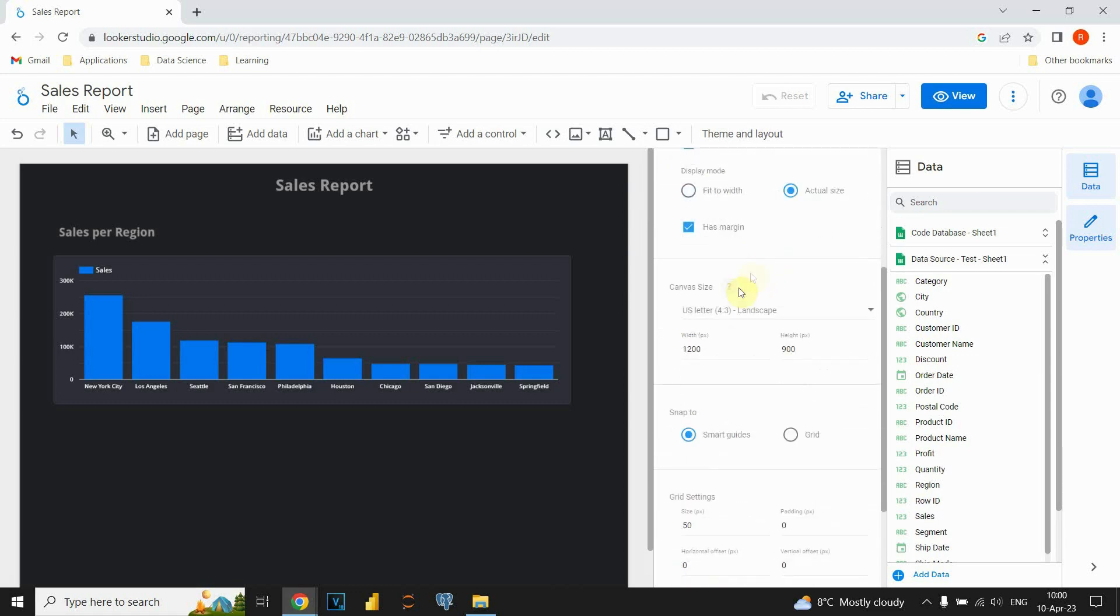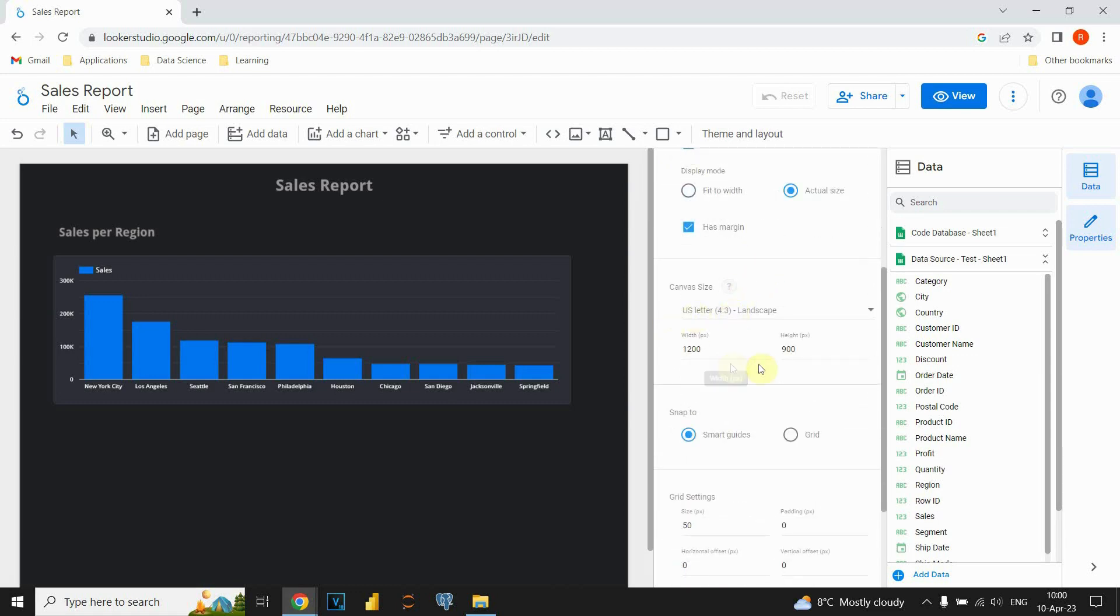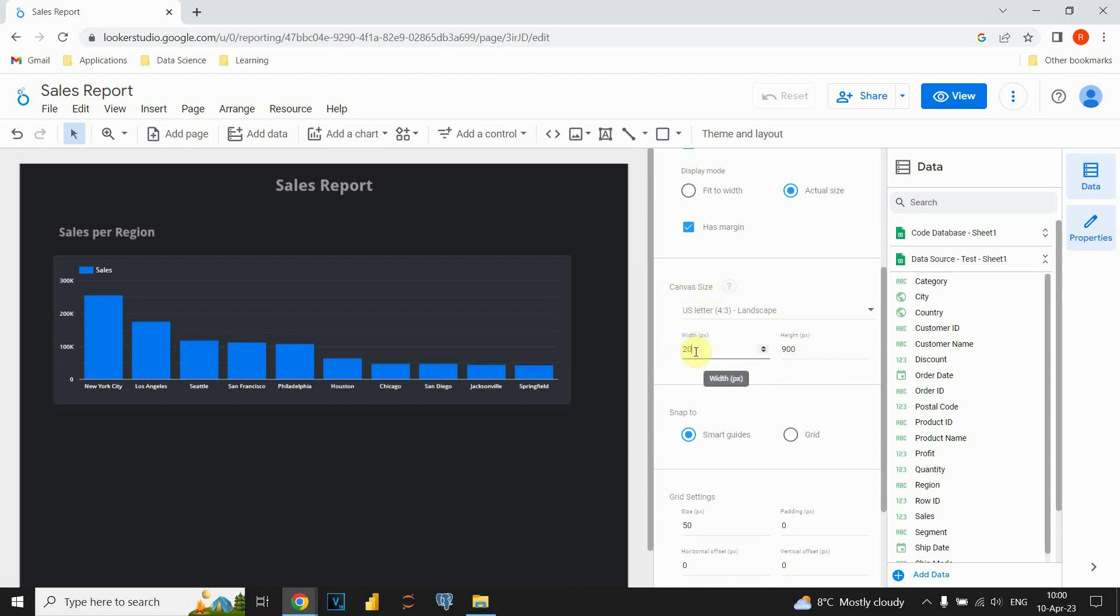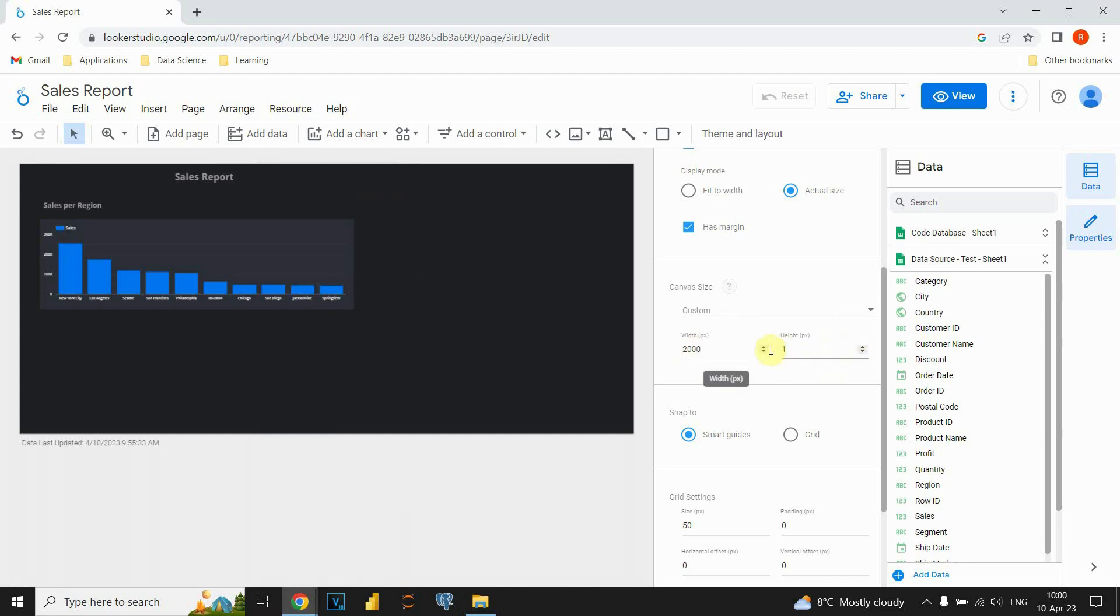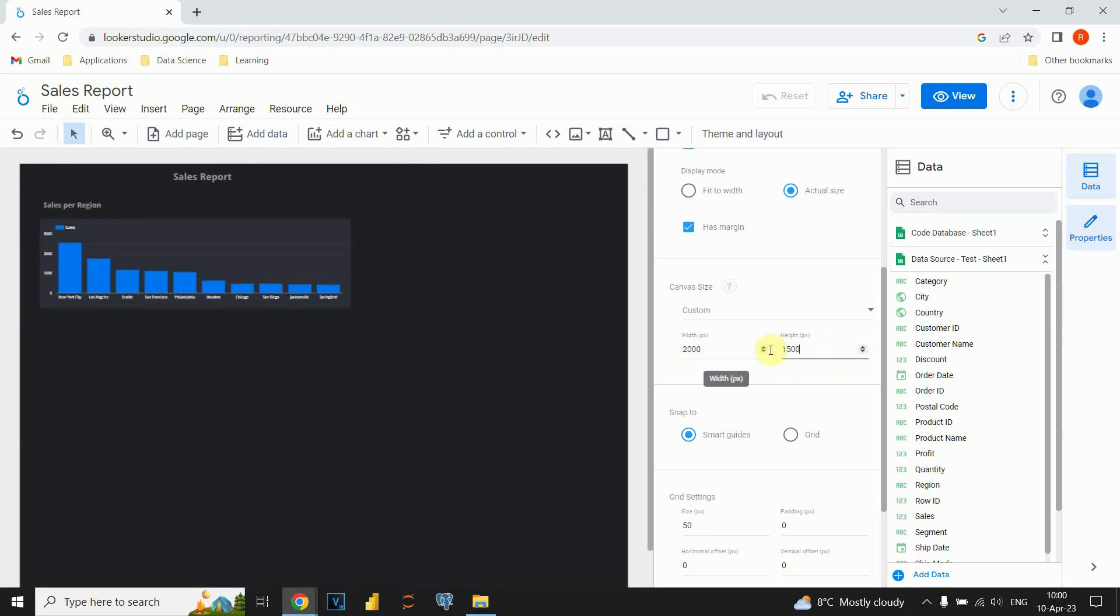In our case, we would like to resize this page. So, we have this canvas size option. For example, we could put 2000 here. And here we could put something like this.